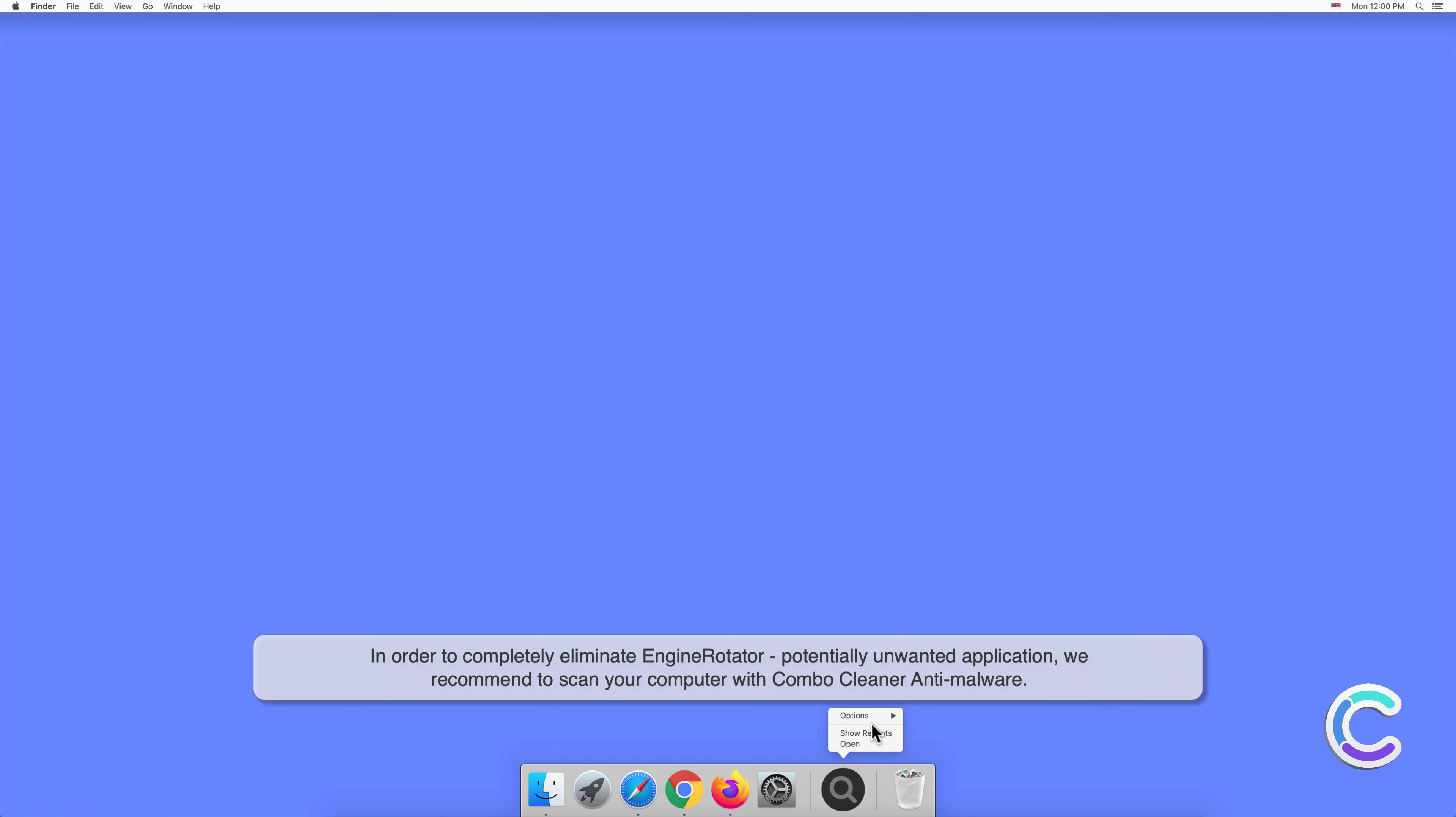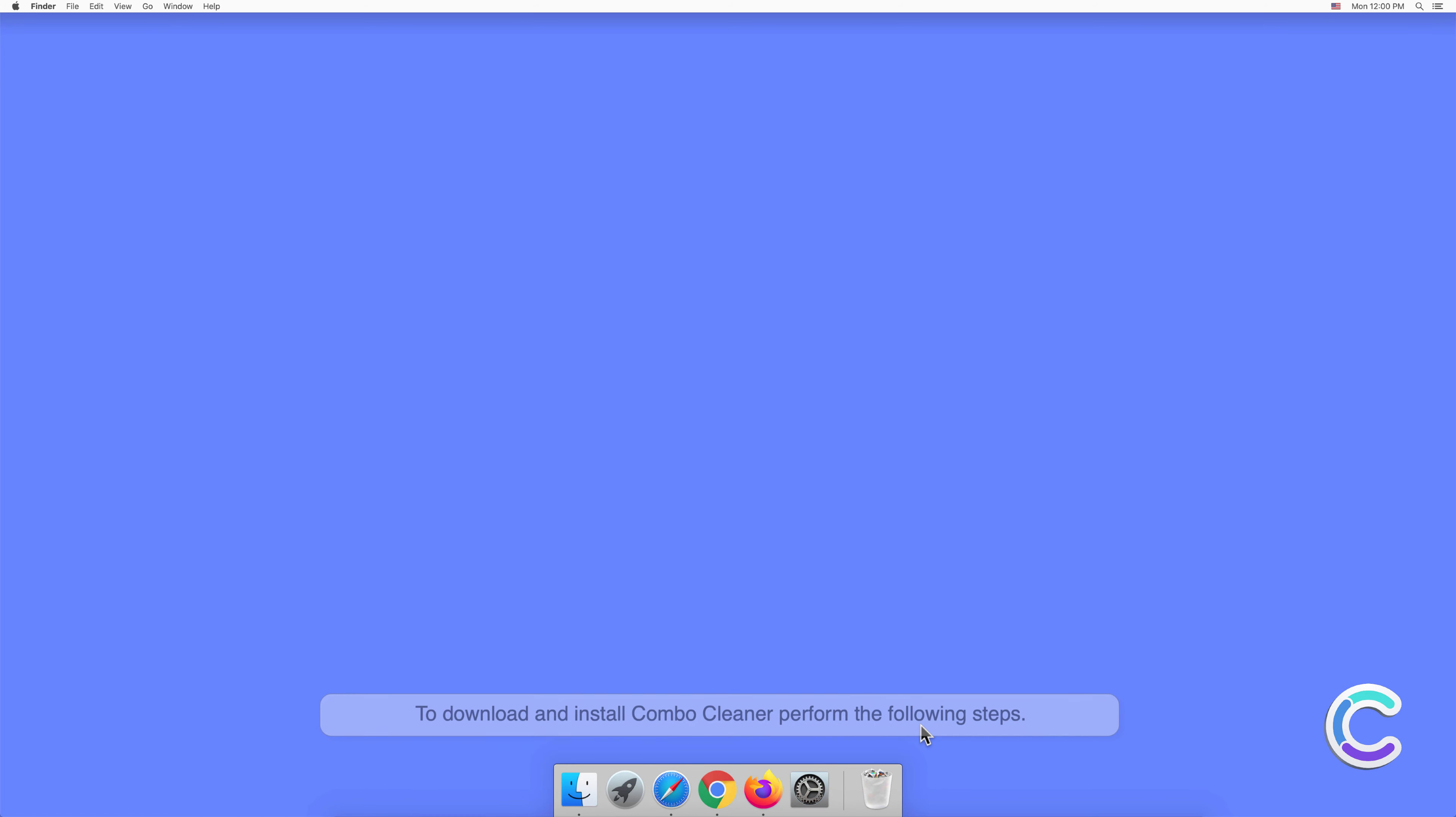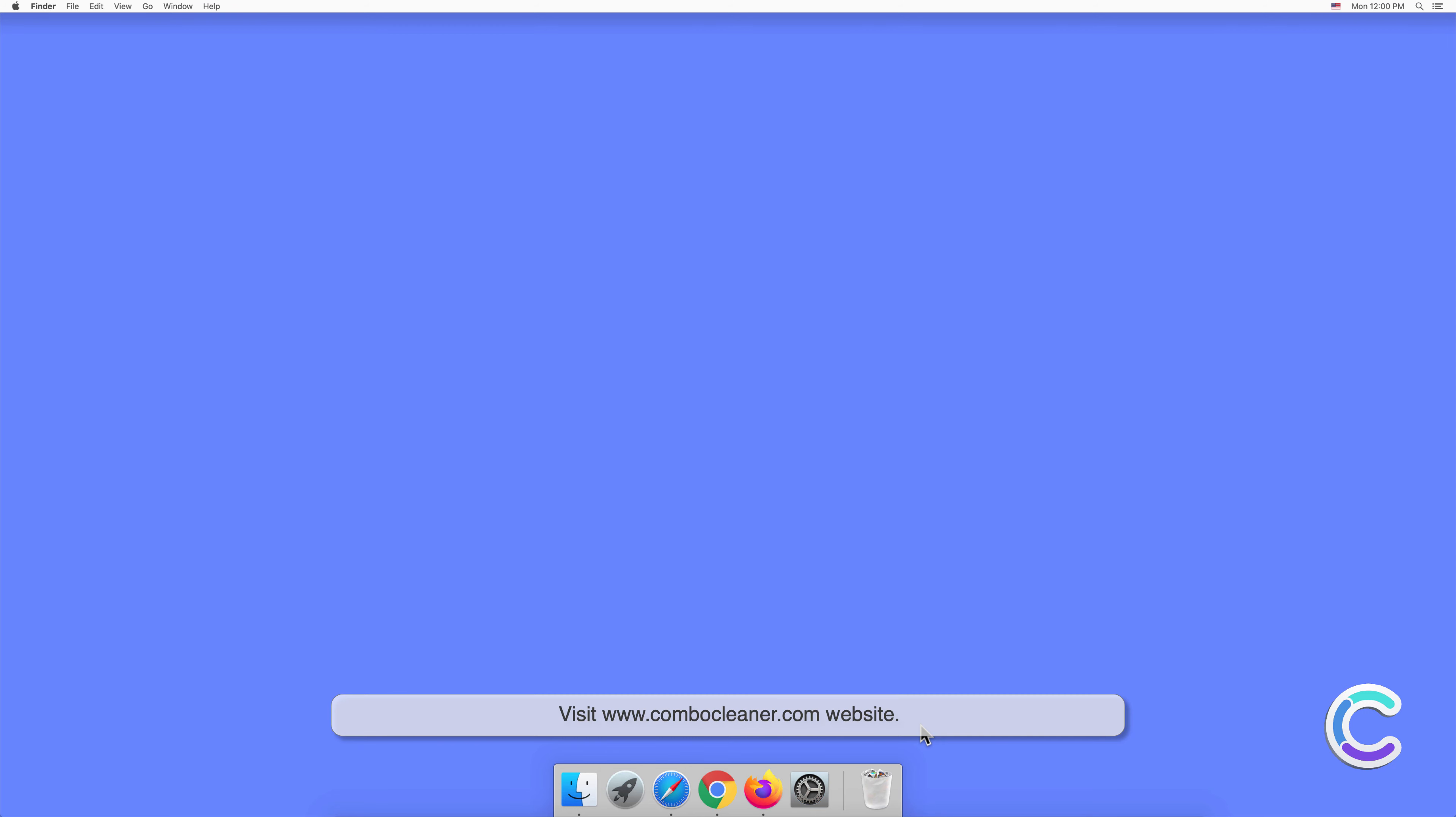To download and install Combo Cleaner, perform the following steps: Visit combocleaner.com website.